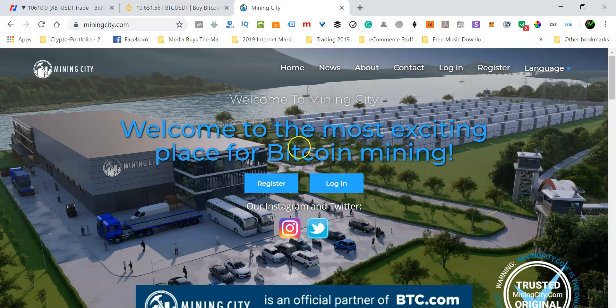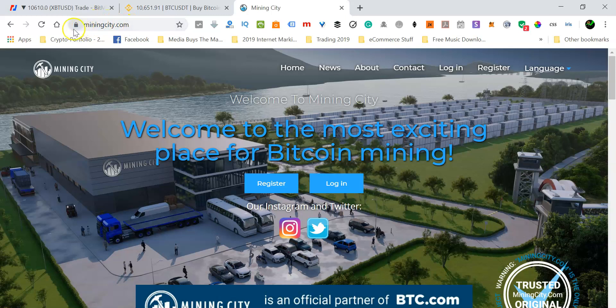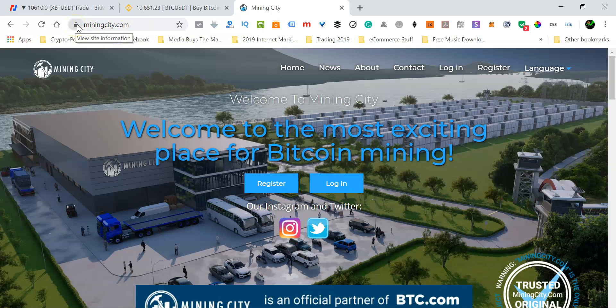But before you do that, you're going to have to go to miningcity.com and just double check that you are going to the correct URL and make sure that you can see this lock symbol indicating that this is a secure website. This is the security certificate. Make sure that you go to the correct address.